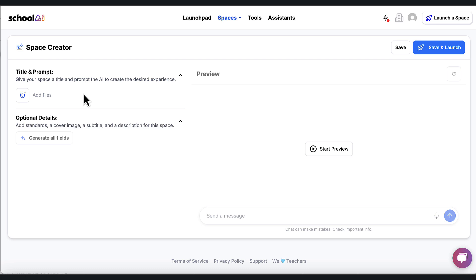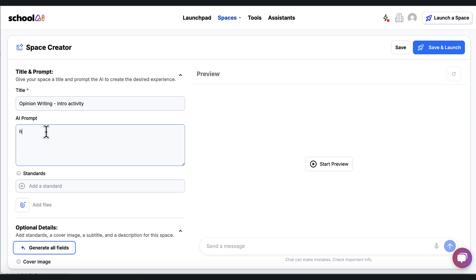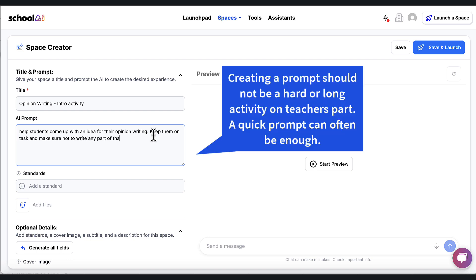So I open this create a space. It takes a second to load, but then it's going to give me an opportunity to call my space something. So I'm going to go with opinion writing and I'm going to just going to do an intro activity. So I'm going to put that to remind myself. And then I'm going to say help students, help students come up with an idea for their opinion writing.